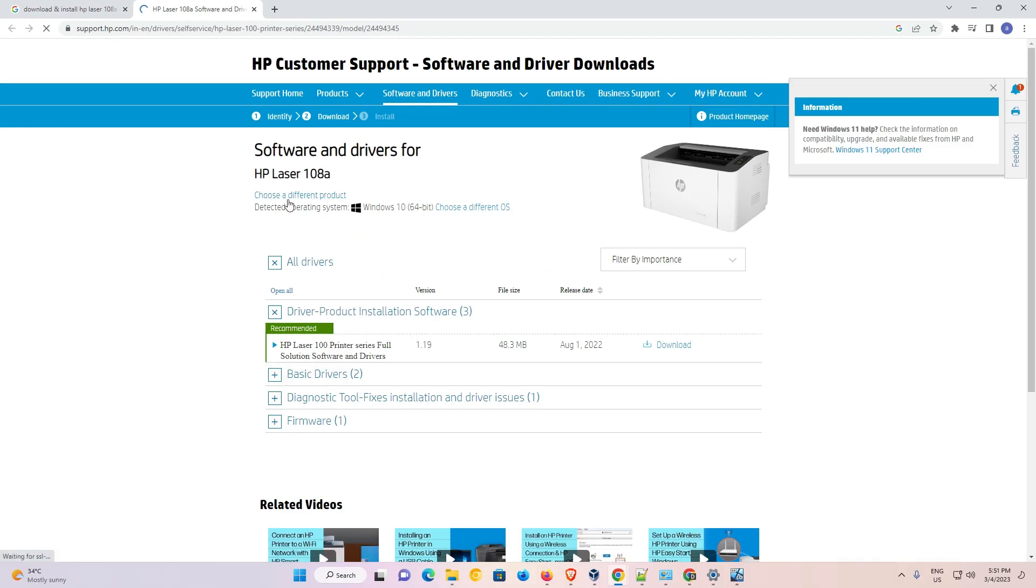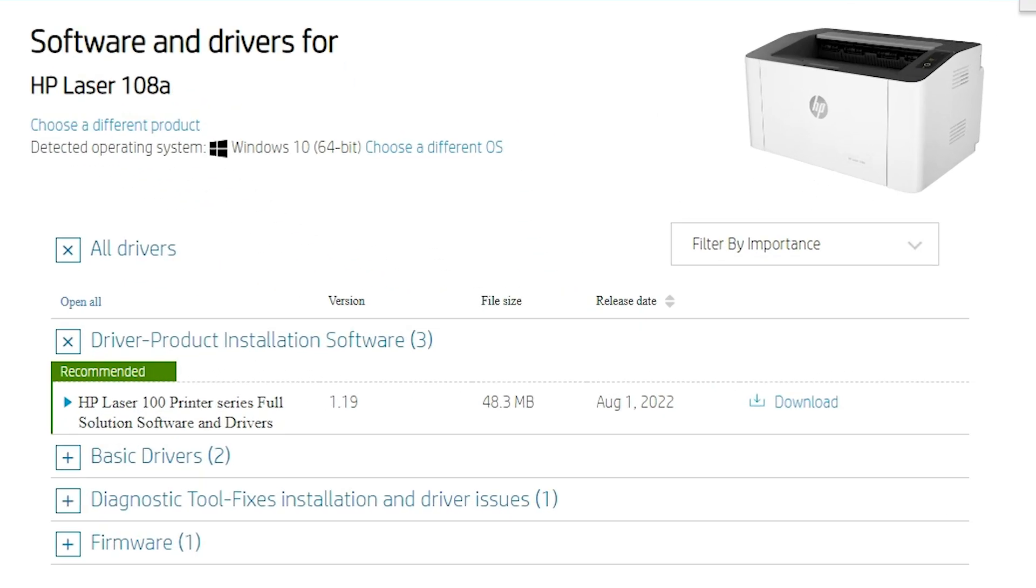And now this website is open. This website automatically detects your operating system. But in this case, Windows 11 is not available with this printer. So it's redirected to Windows 10 and Windows 10 drivers are 110% work with our PC or Windows 11.